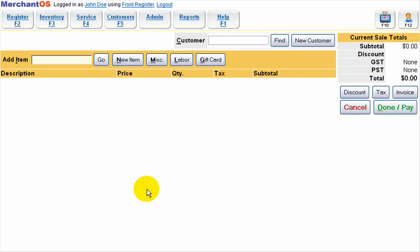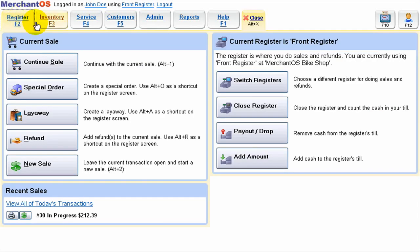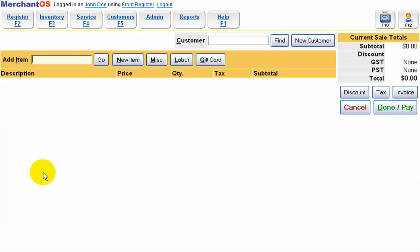Hi, this is Justin from Merchant OS and I'm going to show you how to do a basic sale in the system. So first thing to do is go to register and then select new sale. That'll bring us into the basic sales screen where we can add items or charges to the sale.